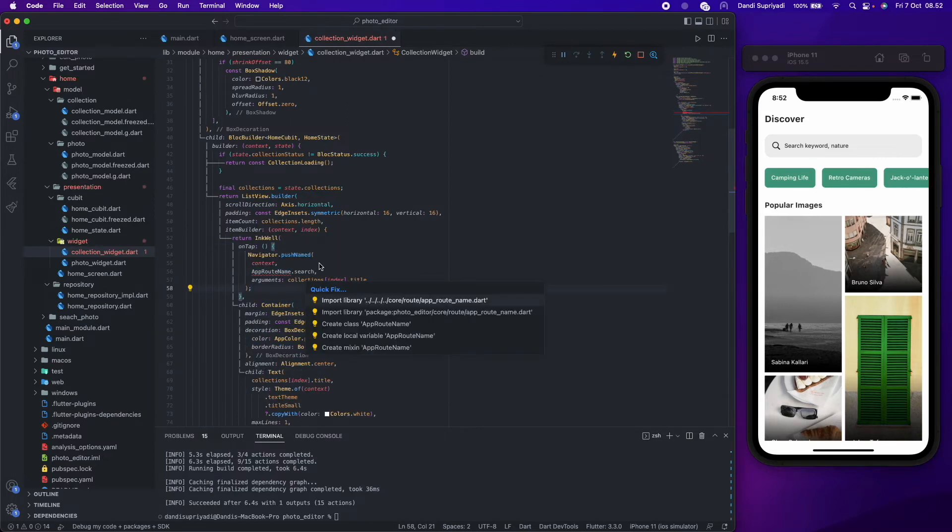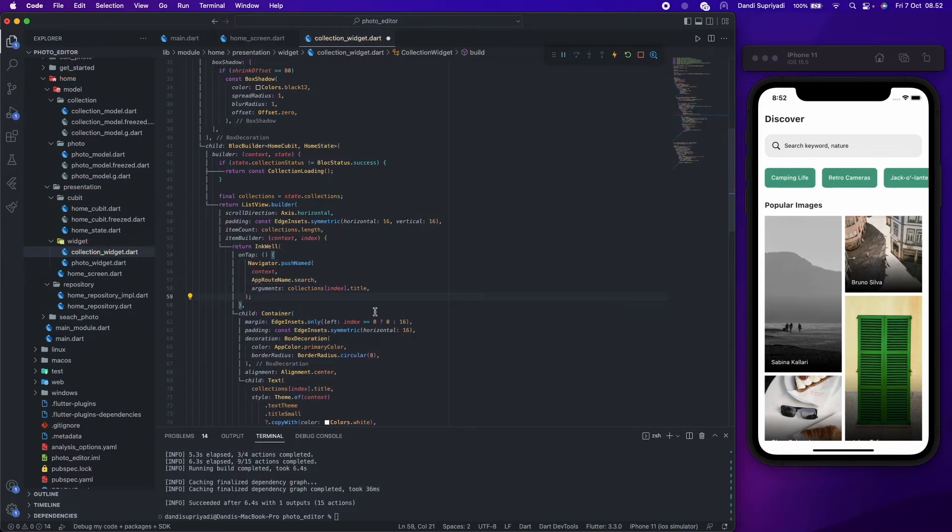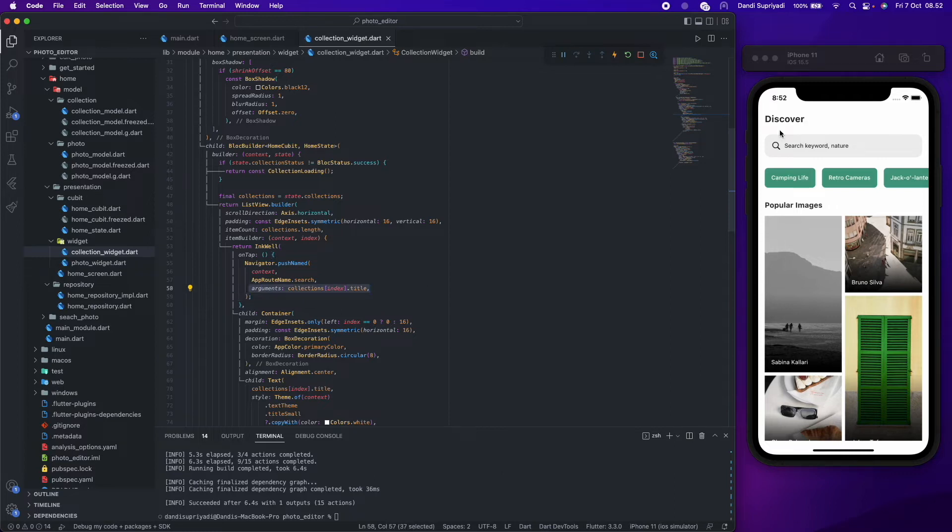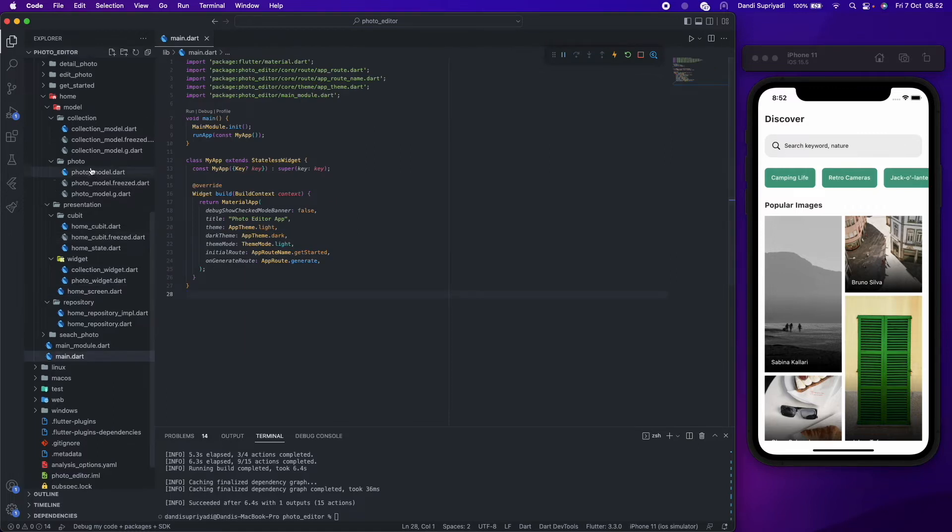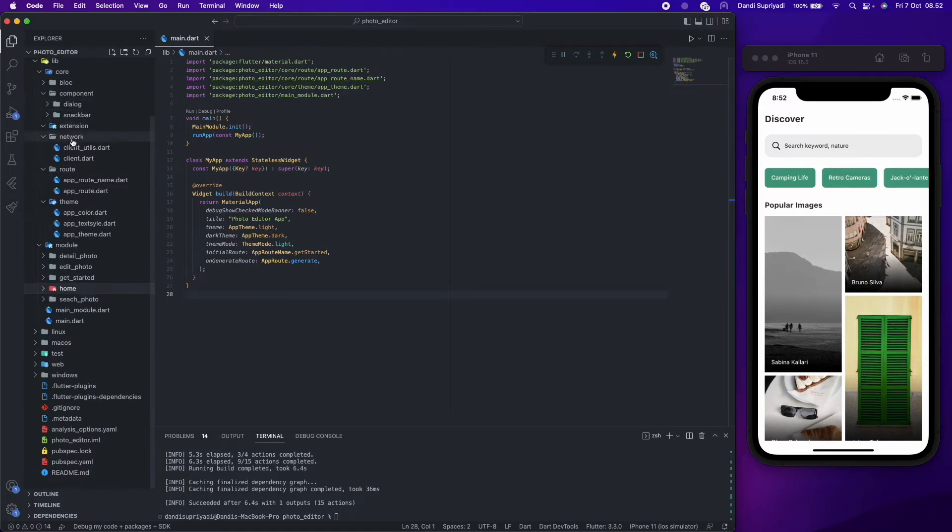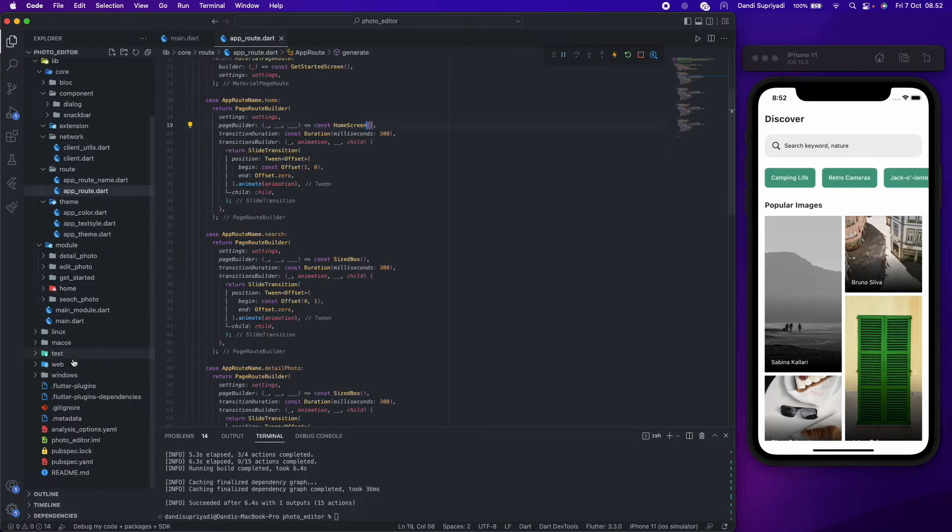For the collection item, it will bring the collection title while navigating, so it can be used as an initial search. Now we will create a search screen and register it in our route generator.